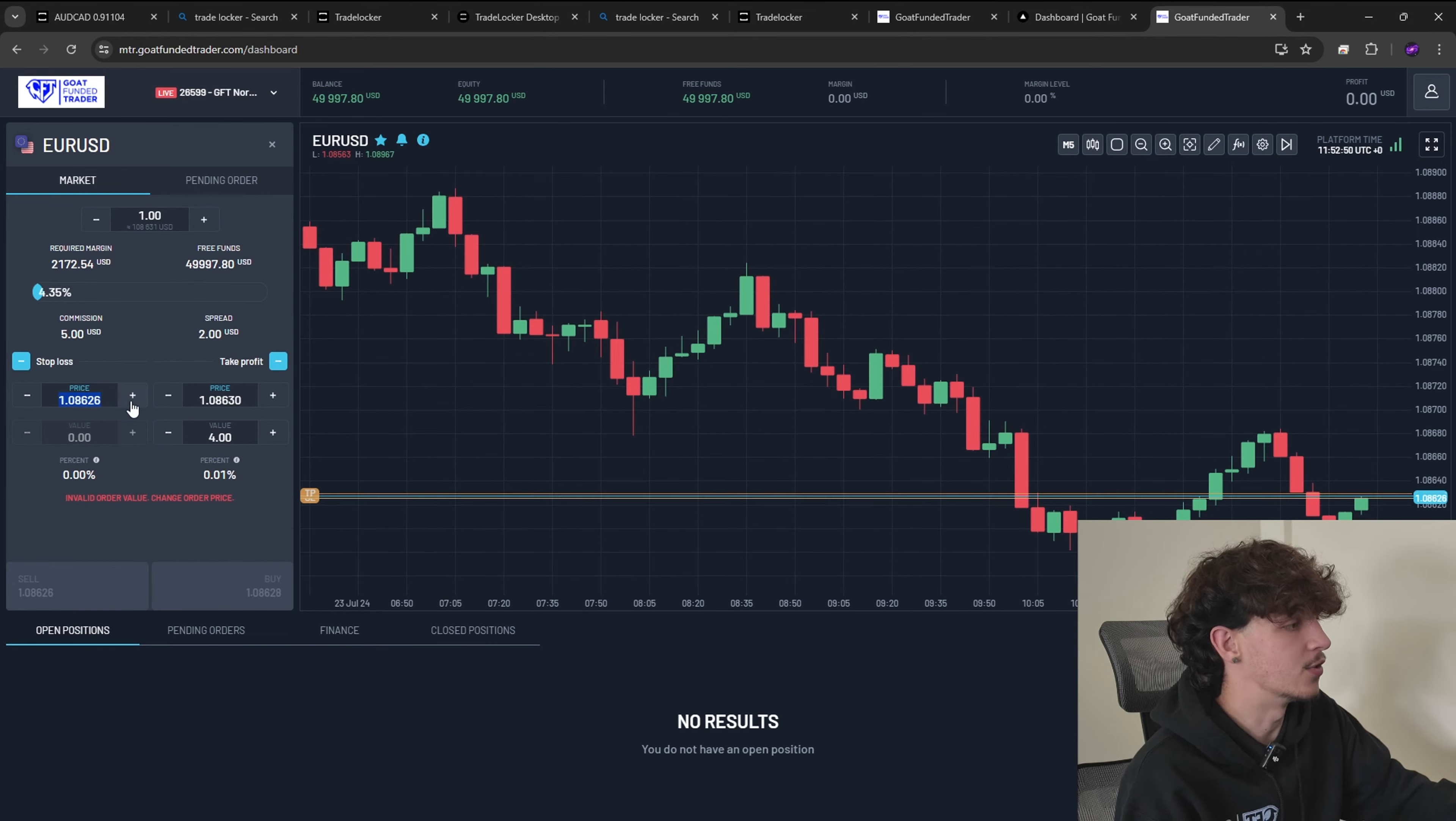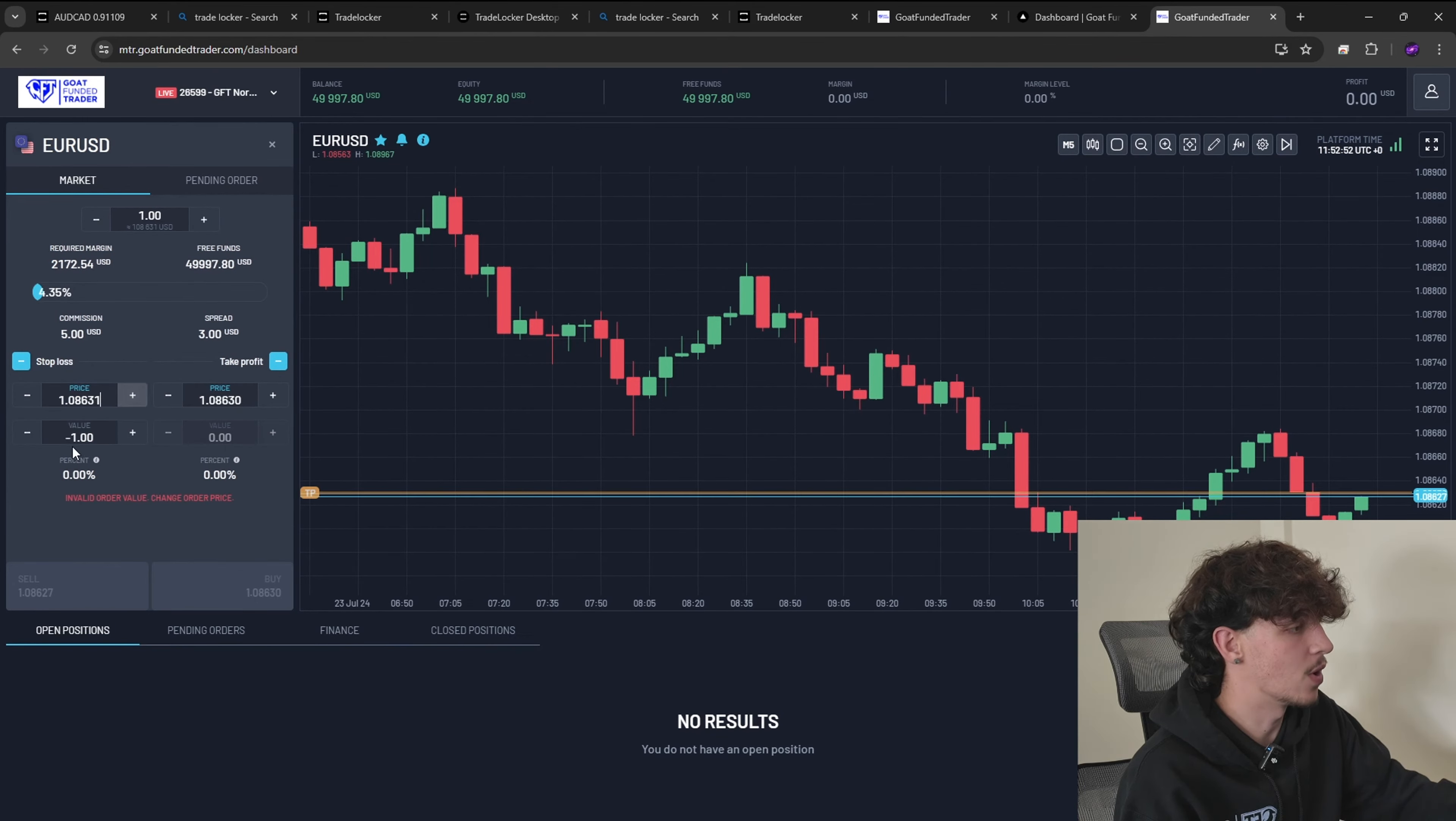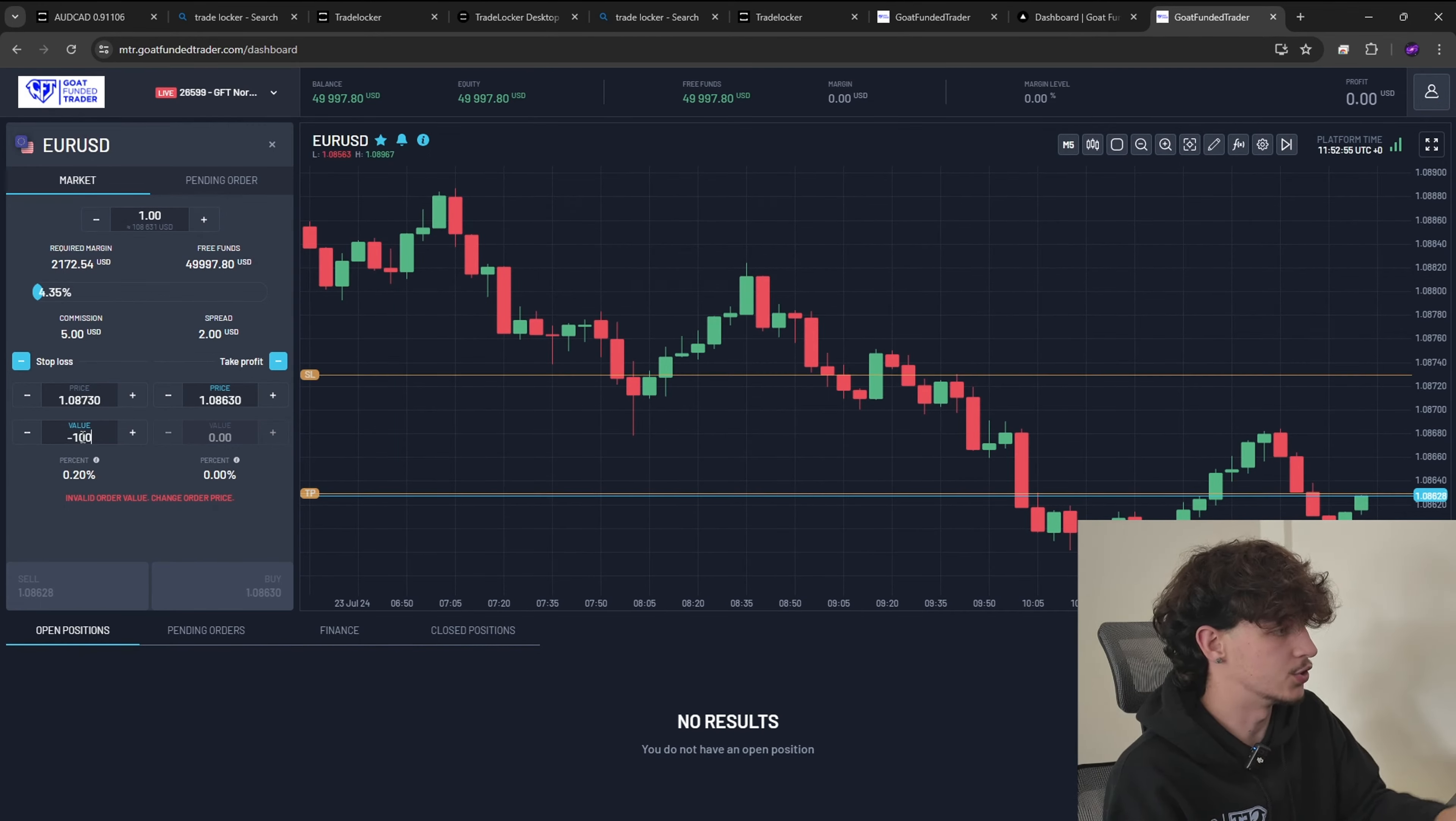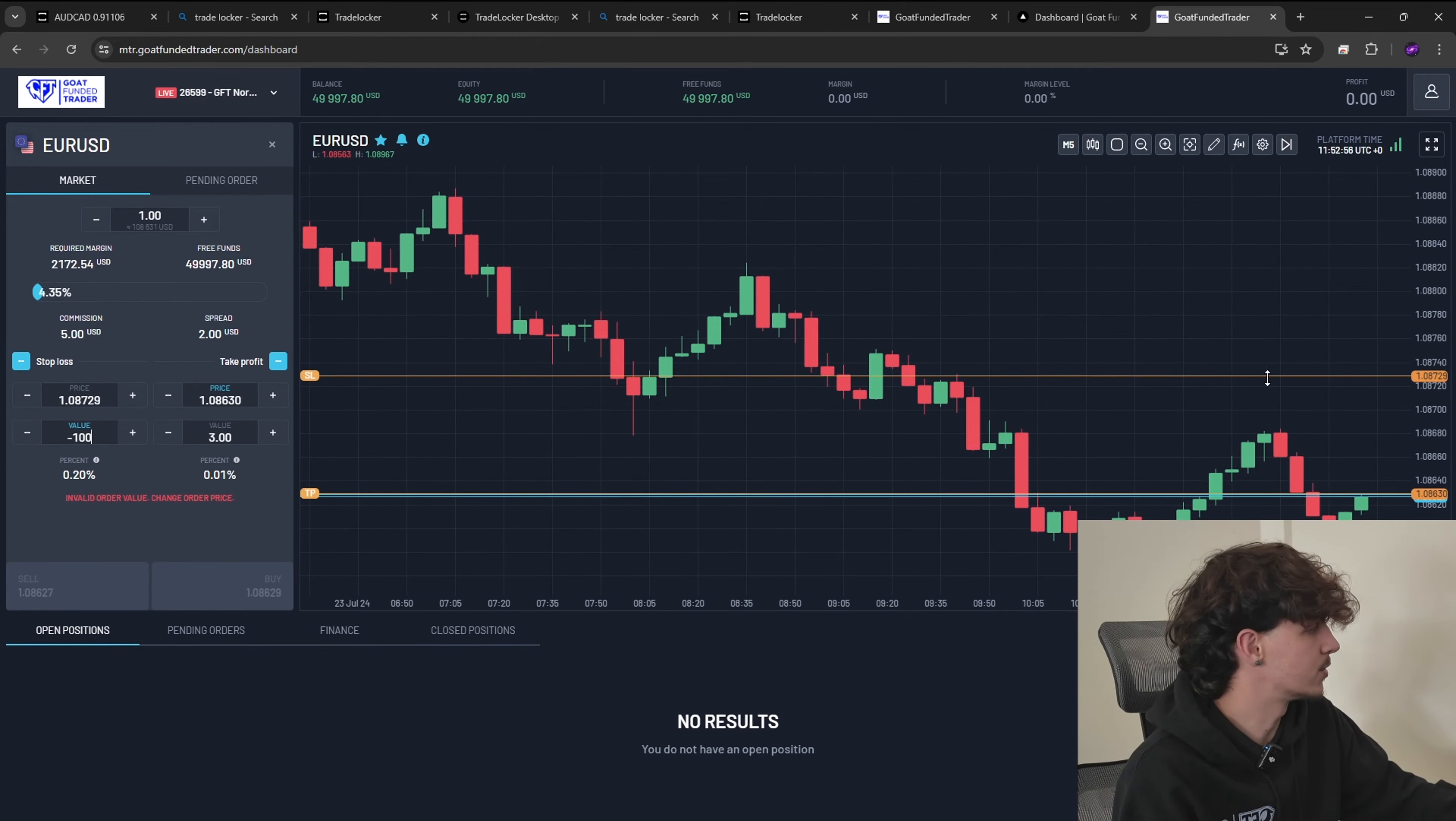As you can see all the ticker symbols are on the left. If I just move my head again, as you see all the ticker symbols are on the left and it's same as TradeLocker.